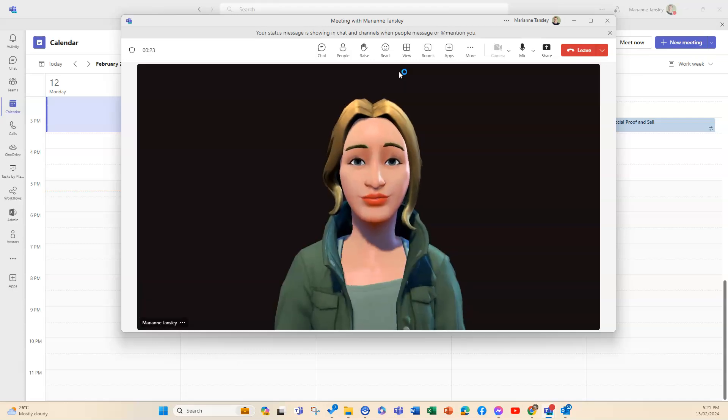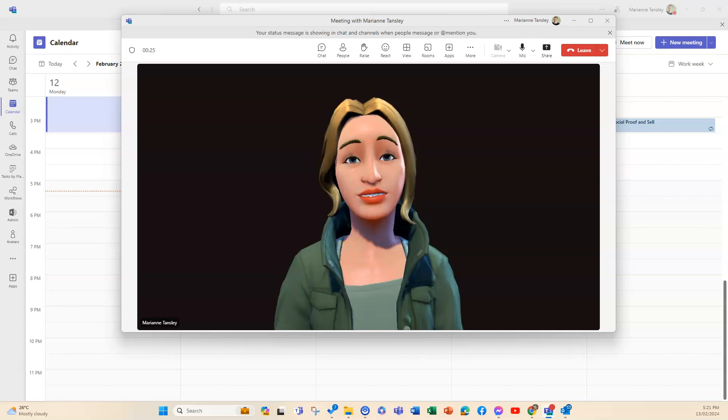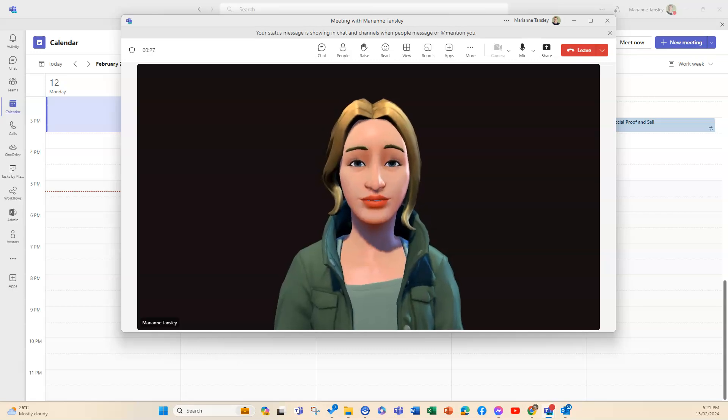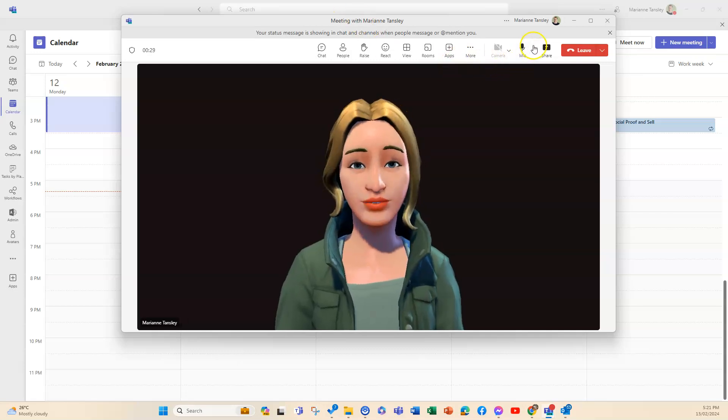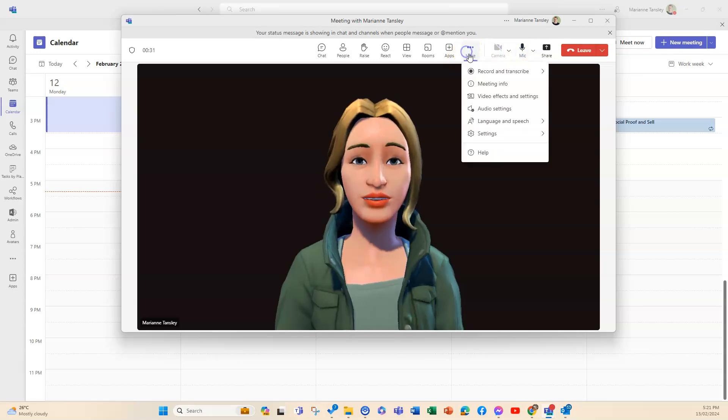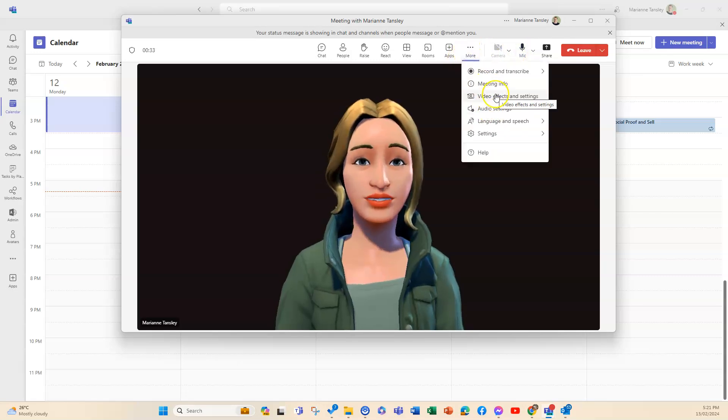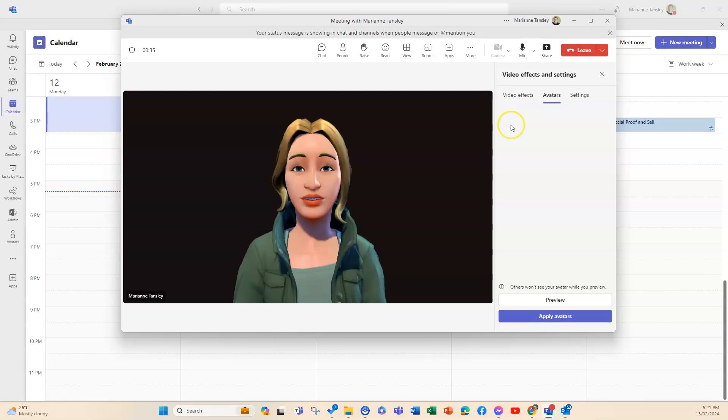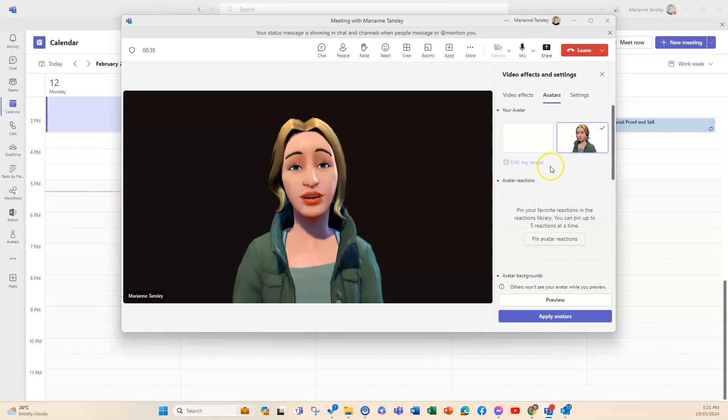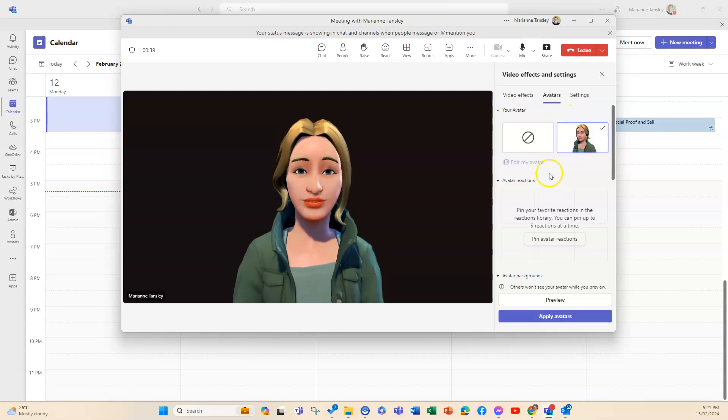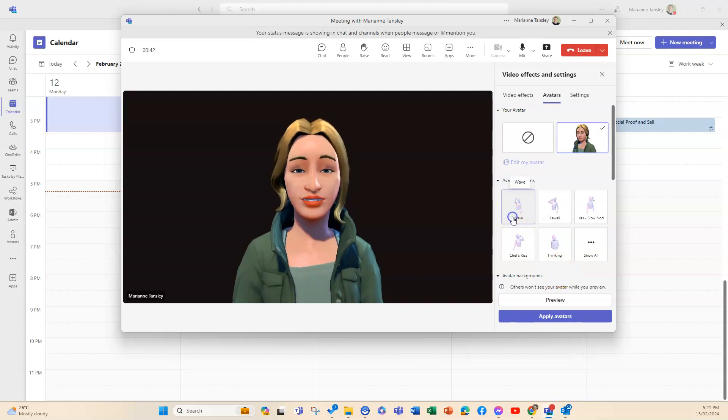So you can use this a little bit, so it brings those 2D emojis to life. And then when we are here up at the top in the more and there's video effects and settings, there are some options here for your avatar as well.